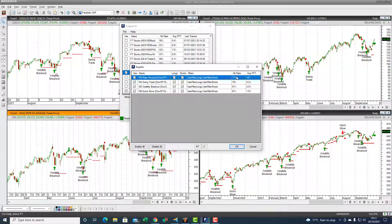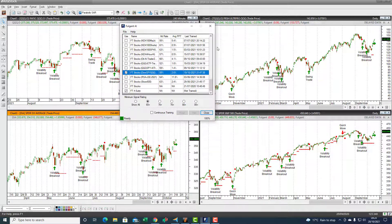These are indices, and the statistics are quite good considering you're trading an index. The Quick Move and Volatility Breakout are short-term swing trades, so you'll see on the chart how quickly you get in and out of these positions using the AI.